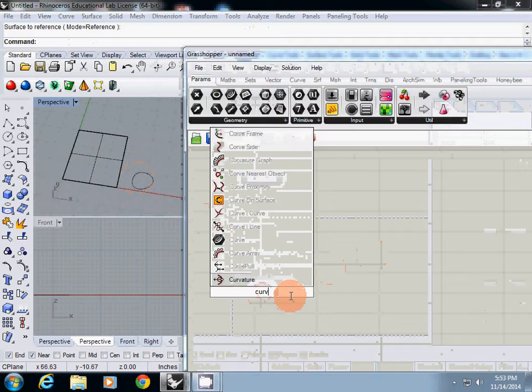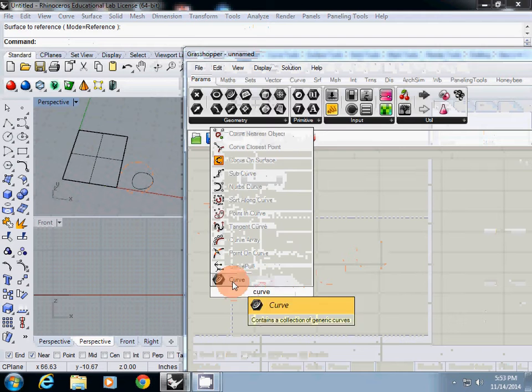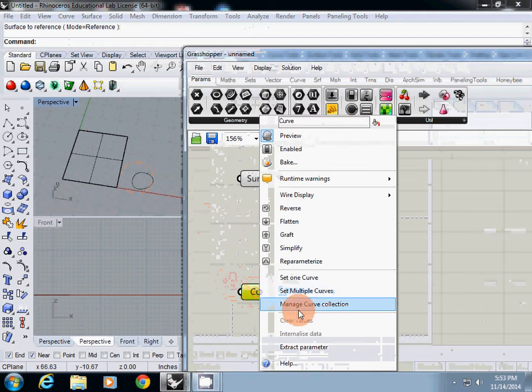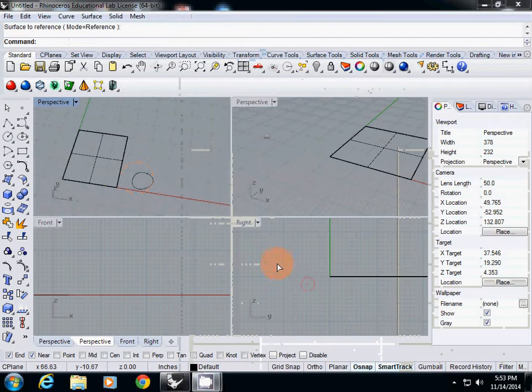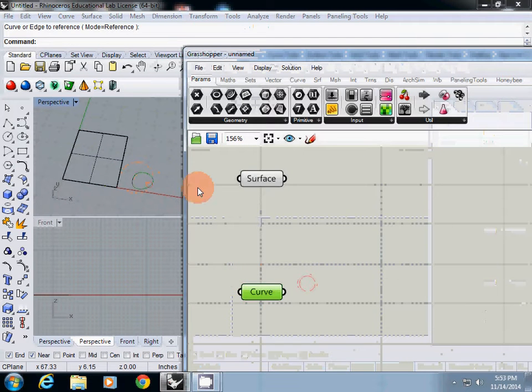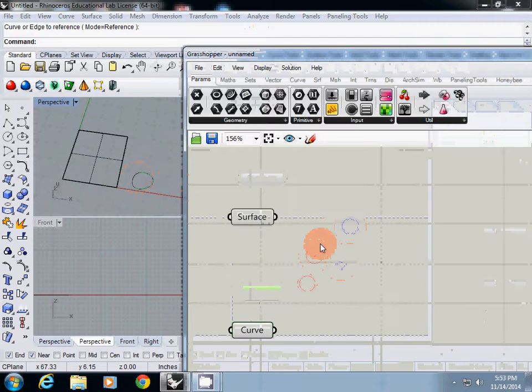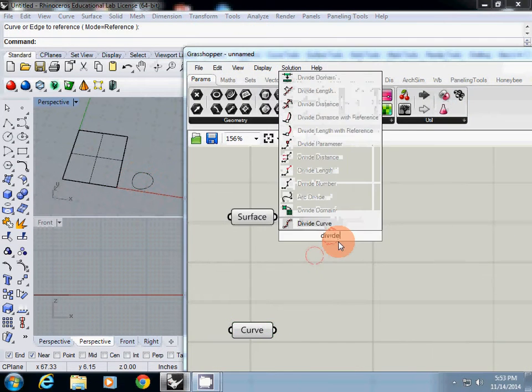I will type curve and set this one as my pattern curve. The first thing is to divide this surface.